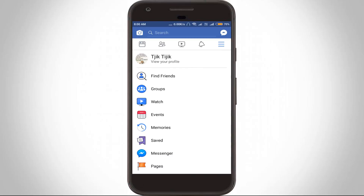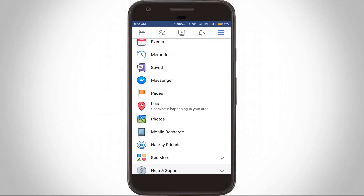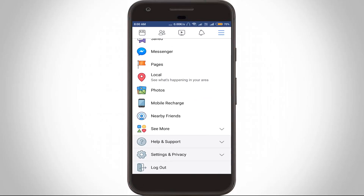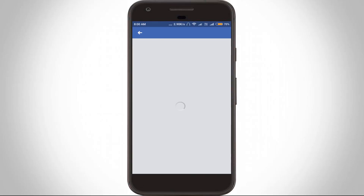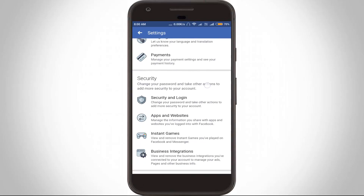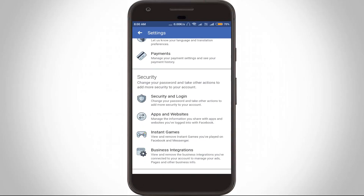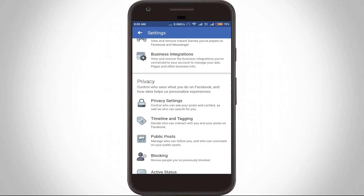Now scroll down and click to open the Settings and Privacy option. Click to open it, and then go to the Settings section. Here you can see lots of settings. Scroll down to locate Privacy Settings, and then click to open it.